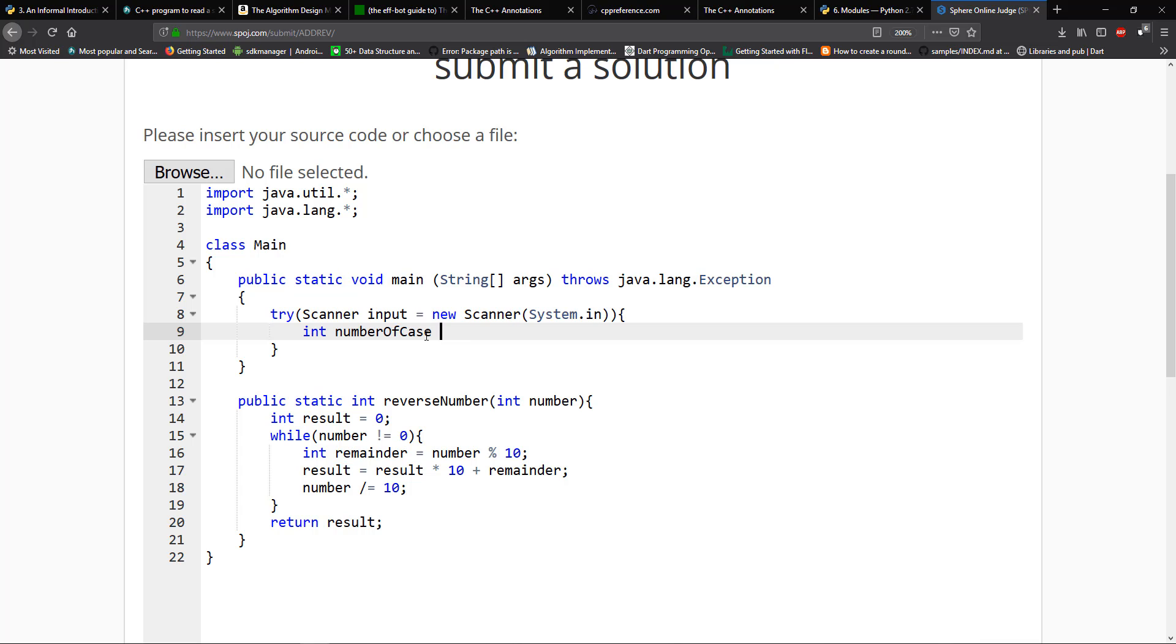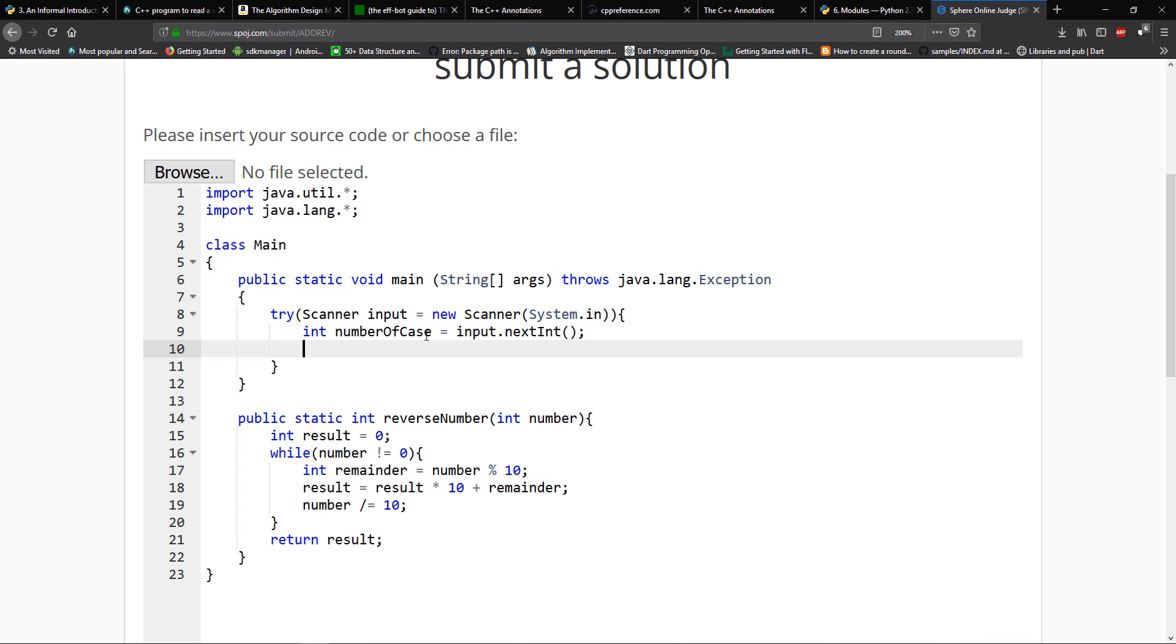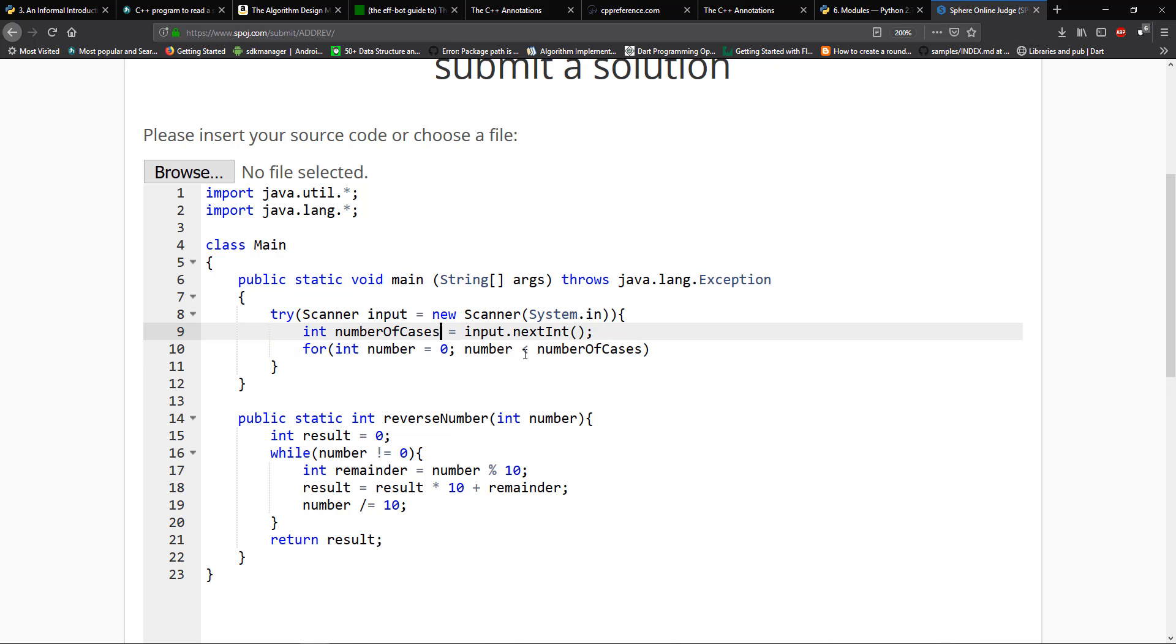Then we want to loop over that. So I'm going to say for int number equal to zero, number is less than number of cases, number plus plus.